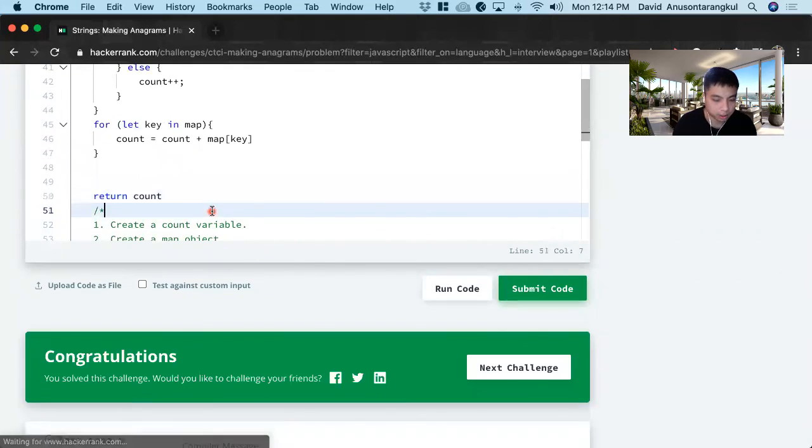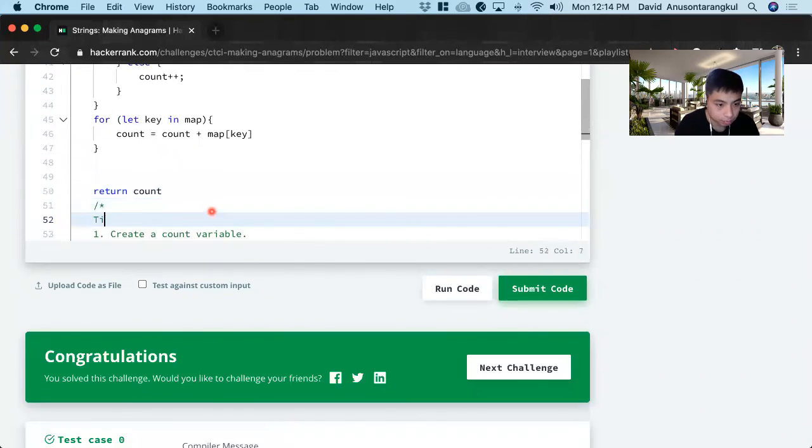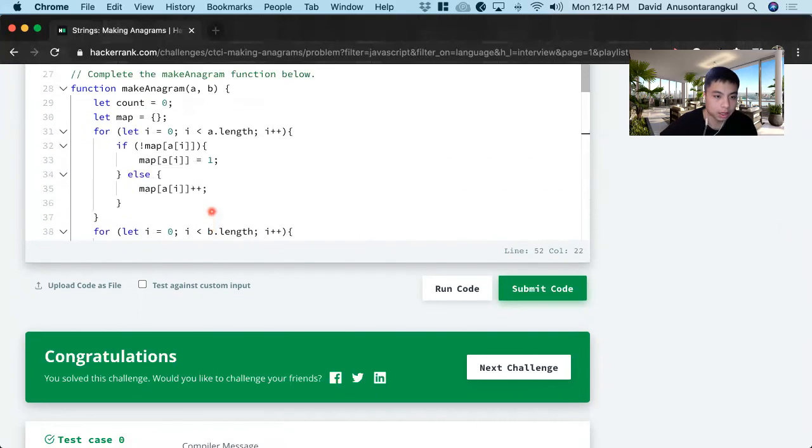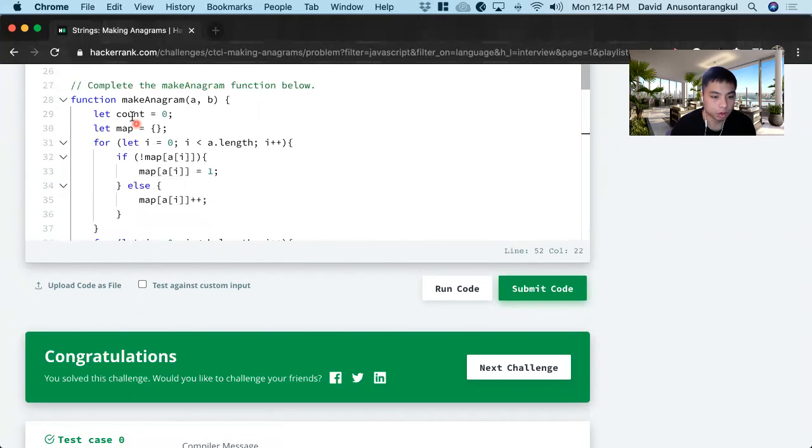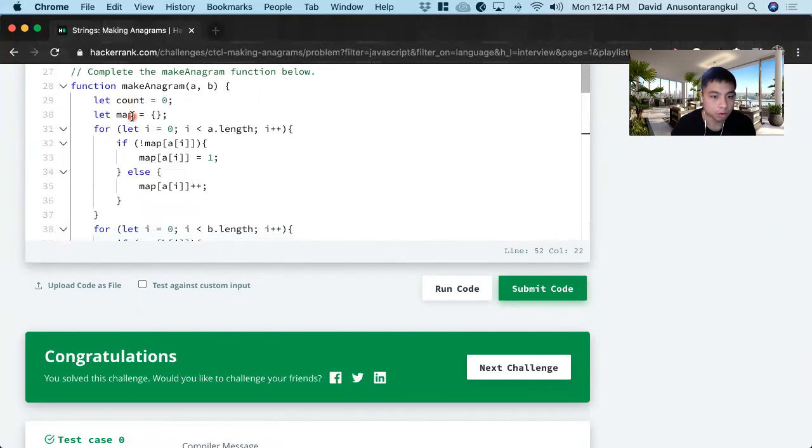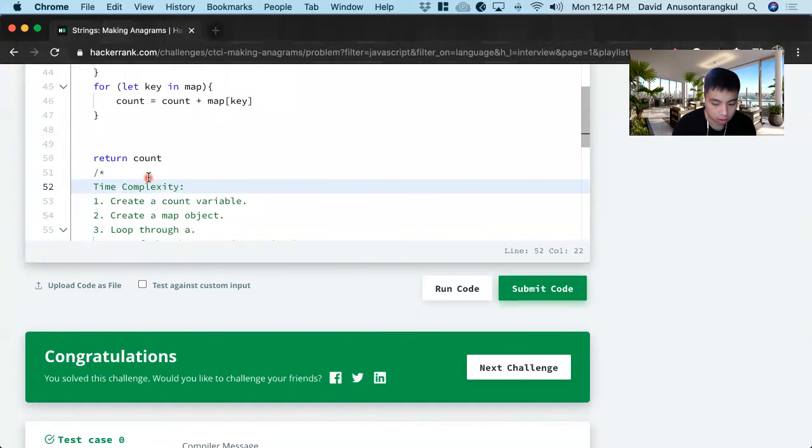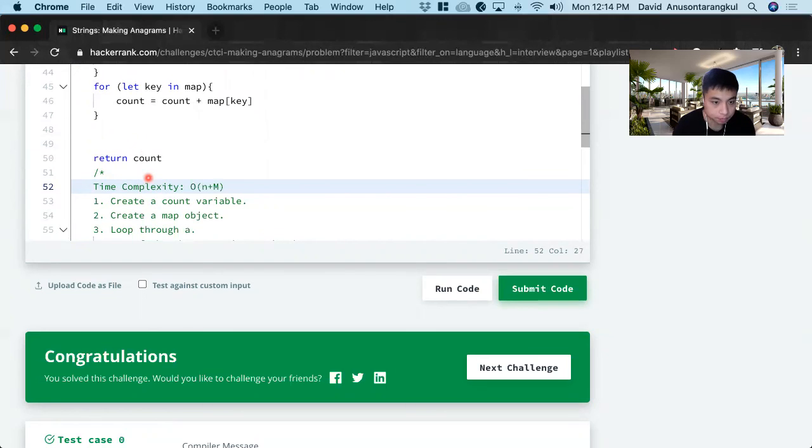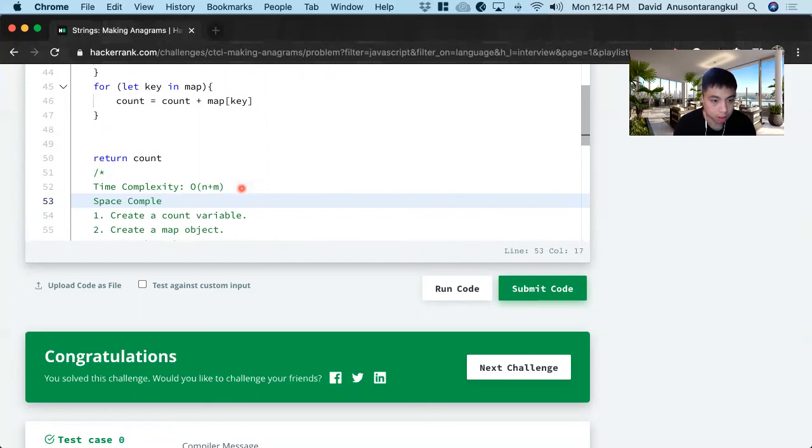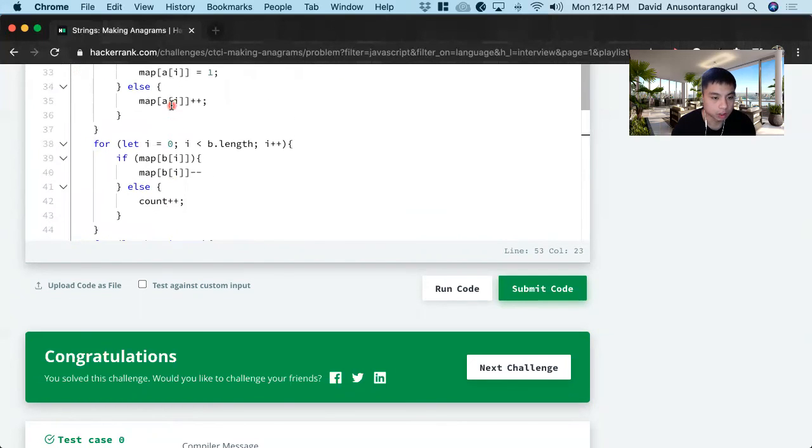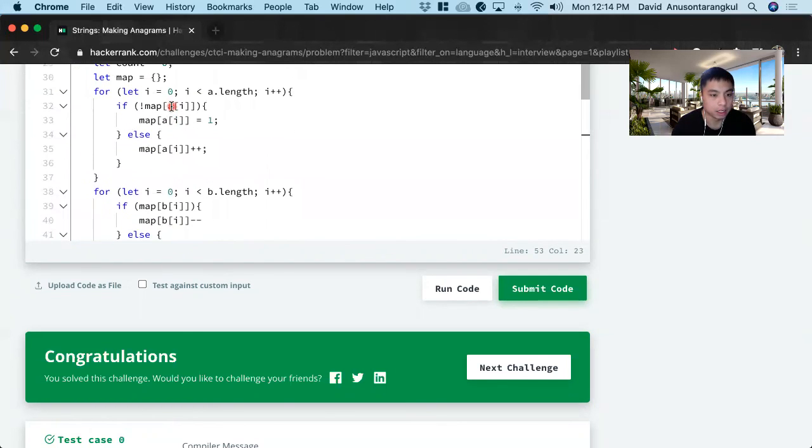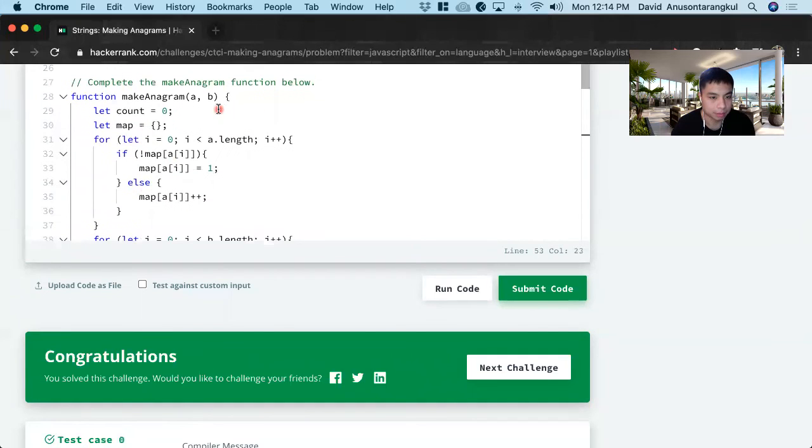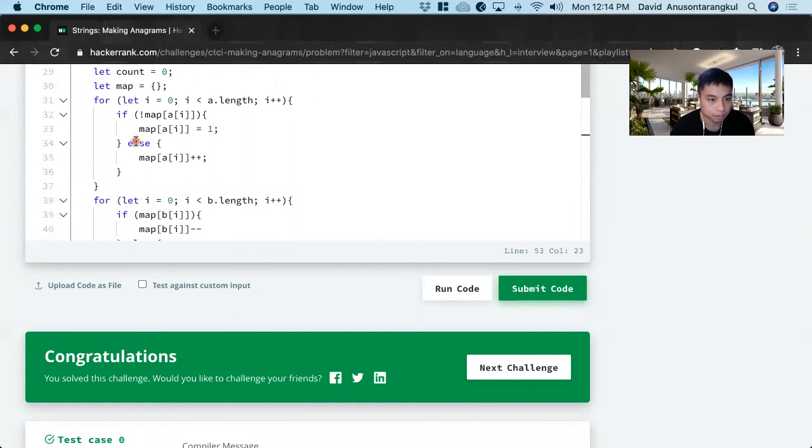So for the complexities, we know that we're looping through A and B. So it's going to be O of N plus M for each of the strings. And the space complexity, we'll just be O of N because we're creating the map with A.